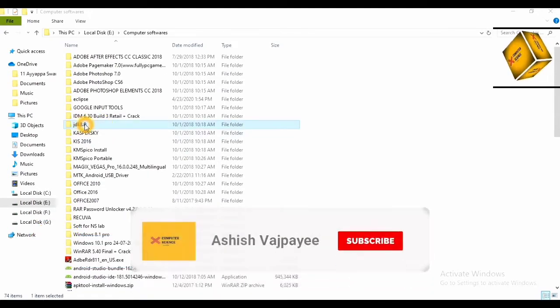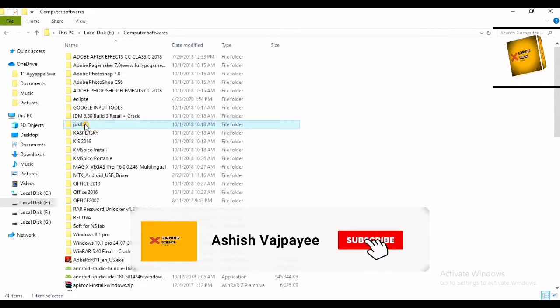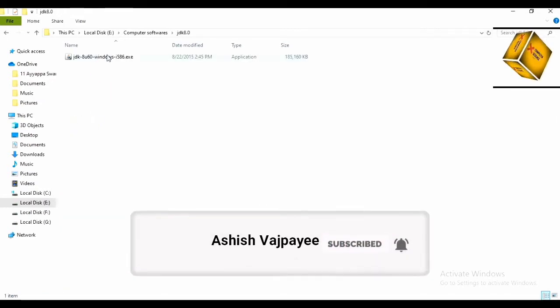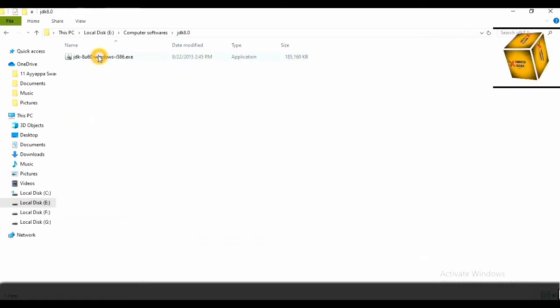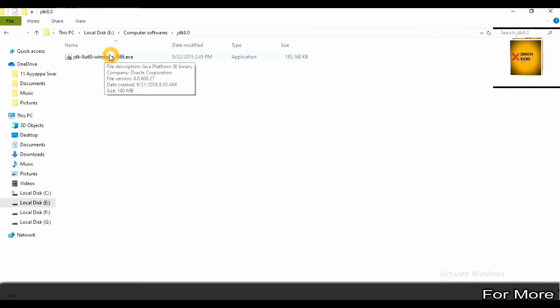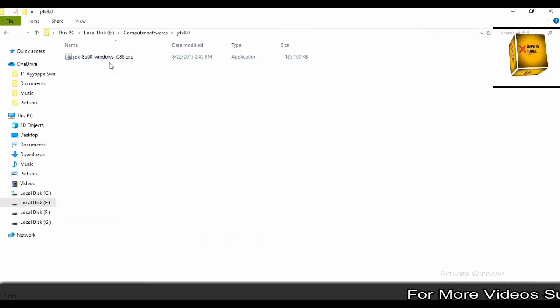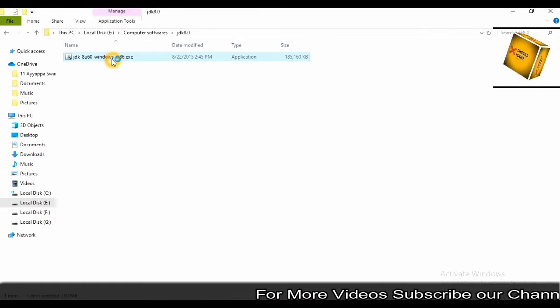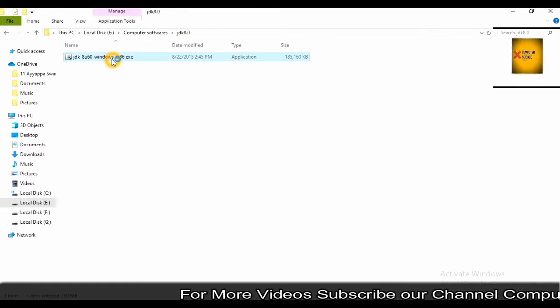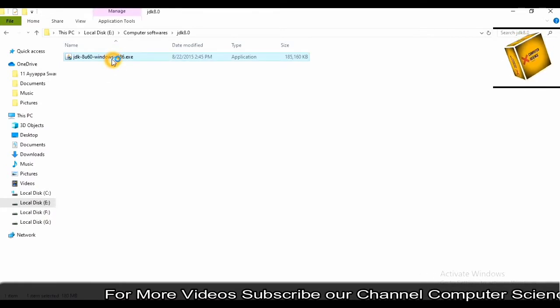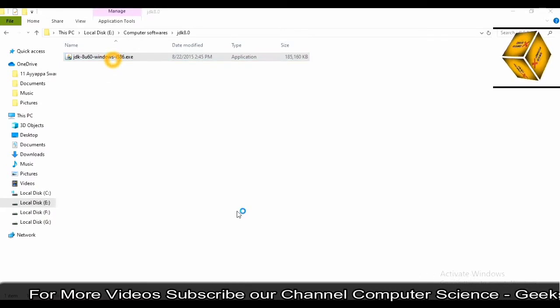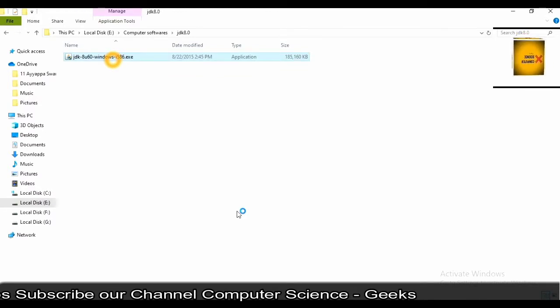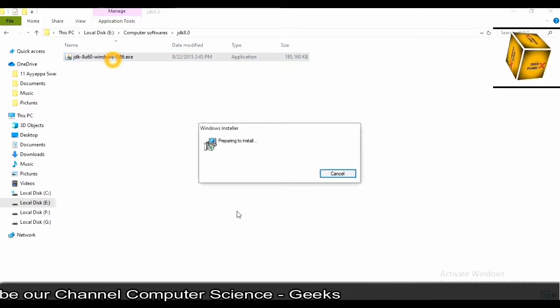From there you can download 32-bit or 64-bit. Both links I will provide in the description. I have downloaded the JDK. As you can see, I will double-click on this. After clicking, the installation wizard will pop up on your screen.